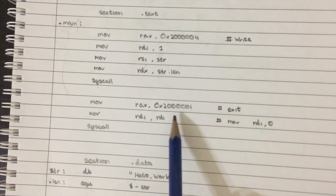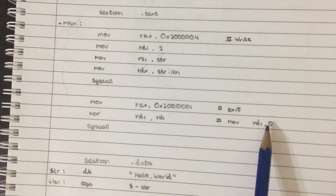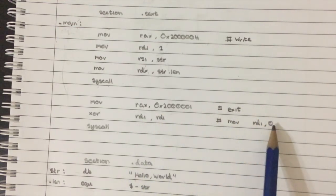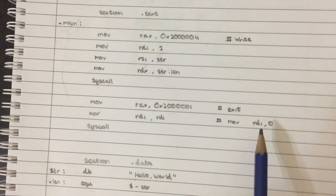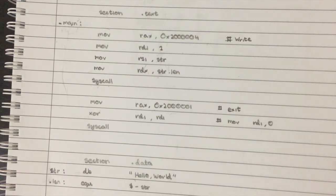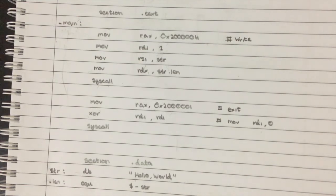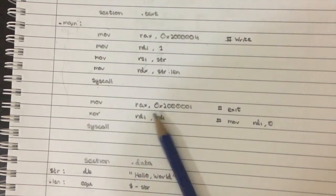And what that essentially does is it exits with a return value of zero. So like, you know, how in C code, when you have your main function, you can return a value after that. That's basically what we're doing here now.